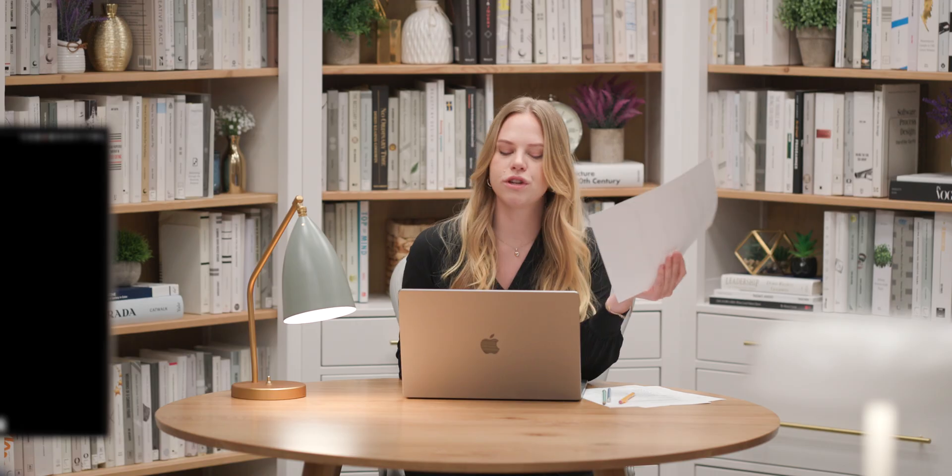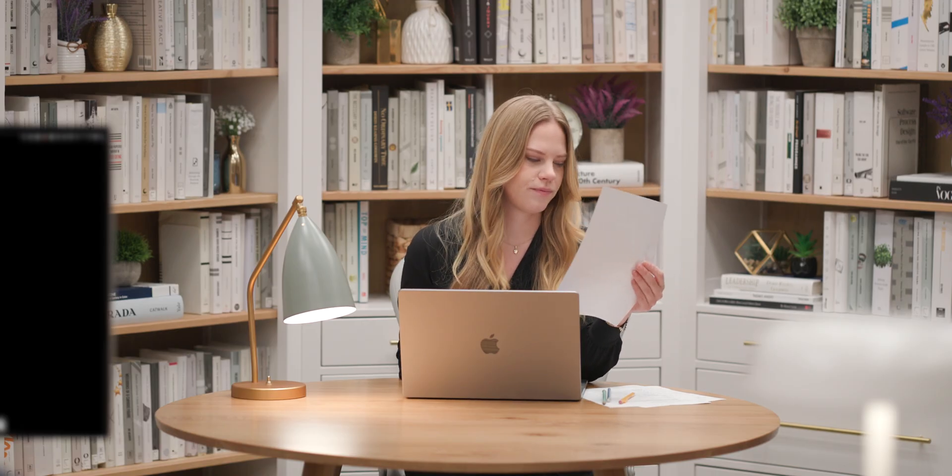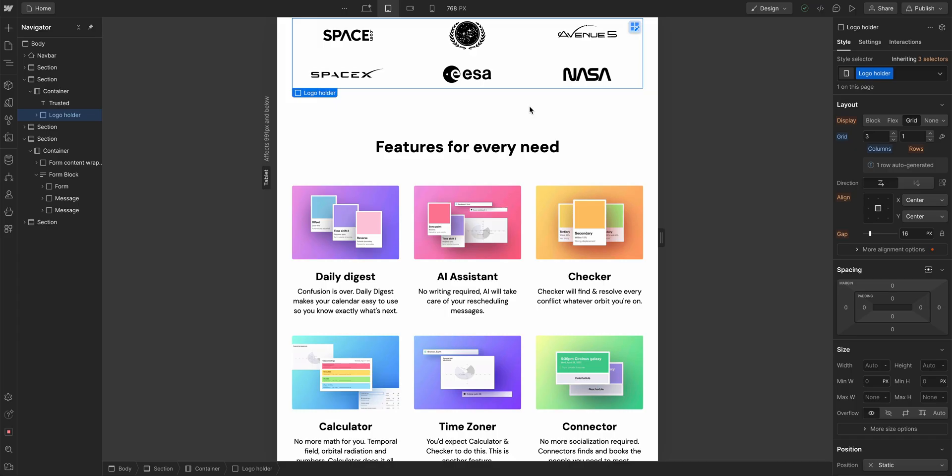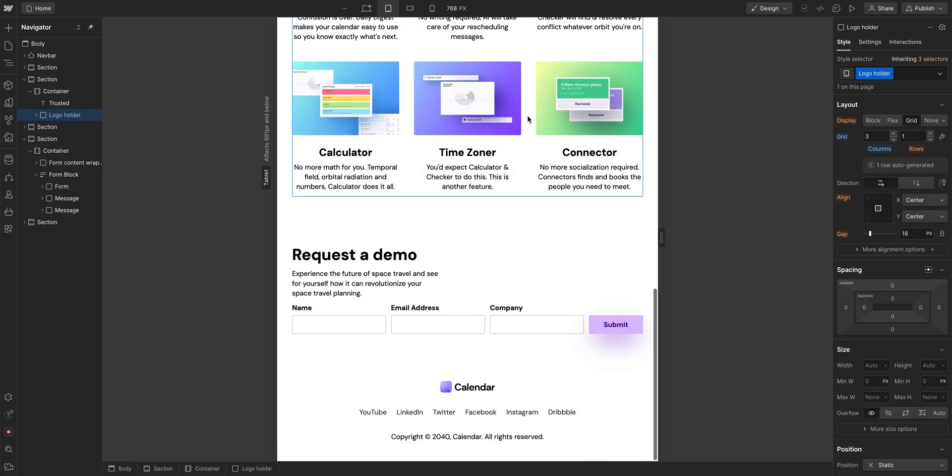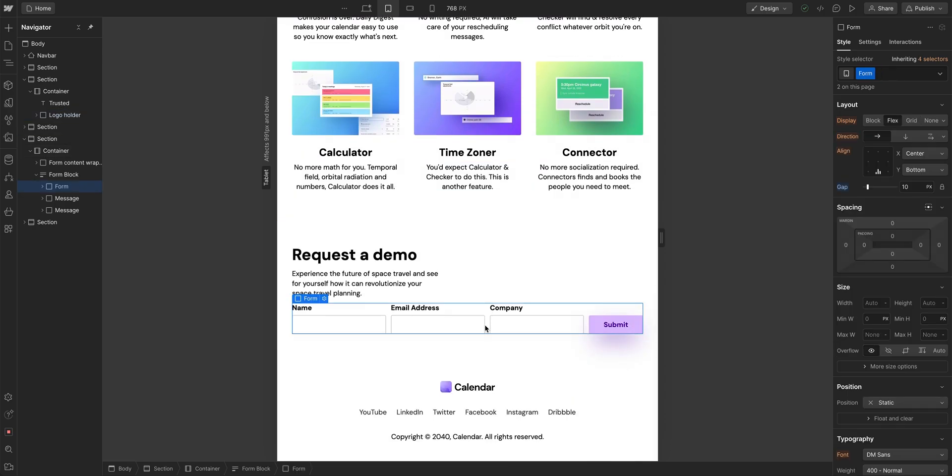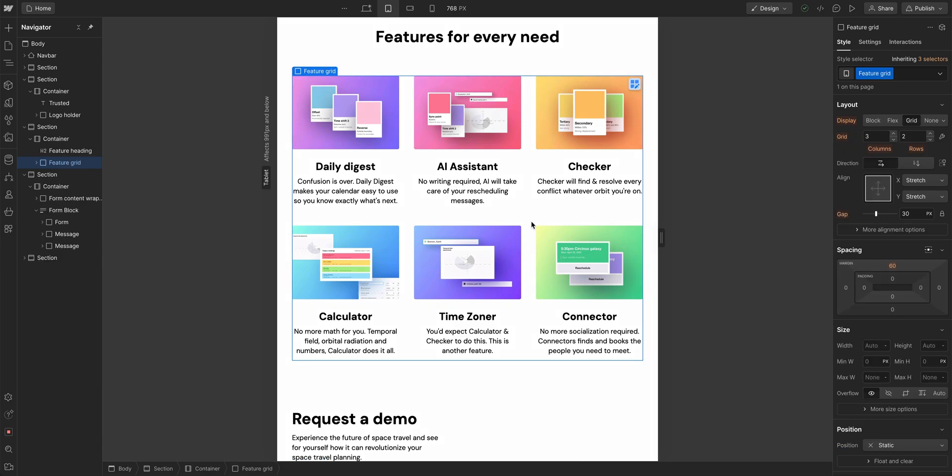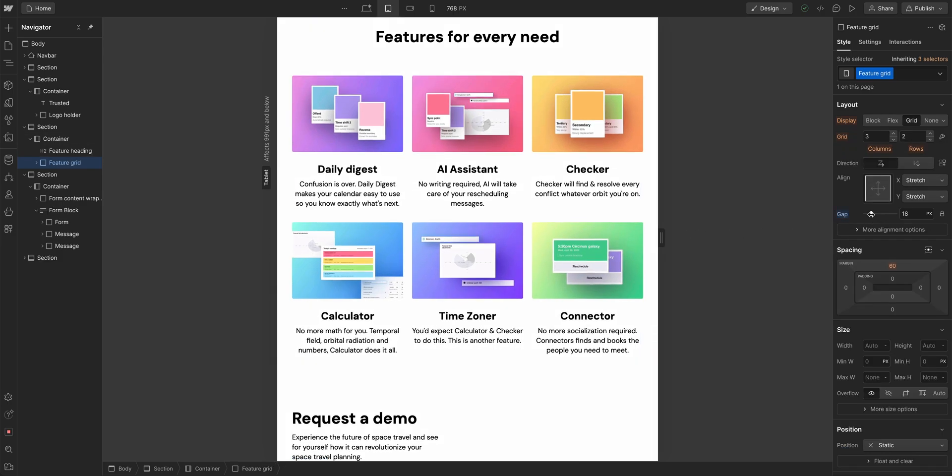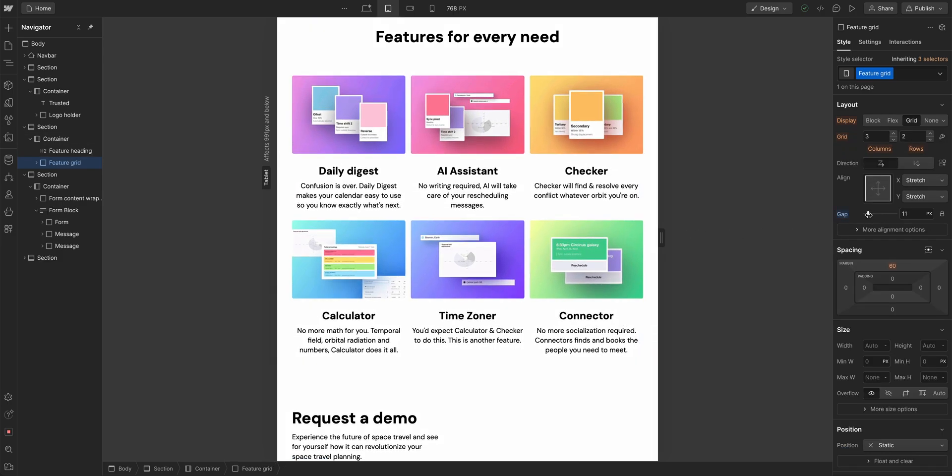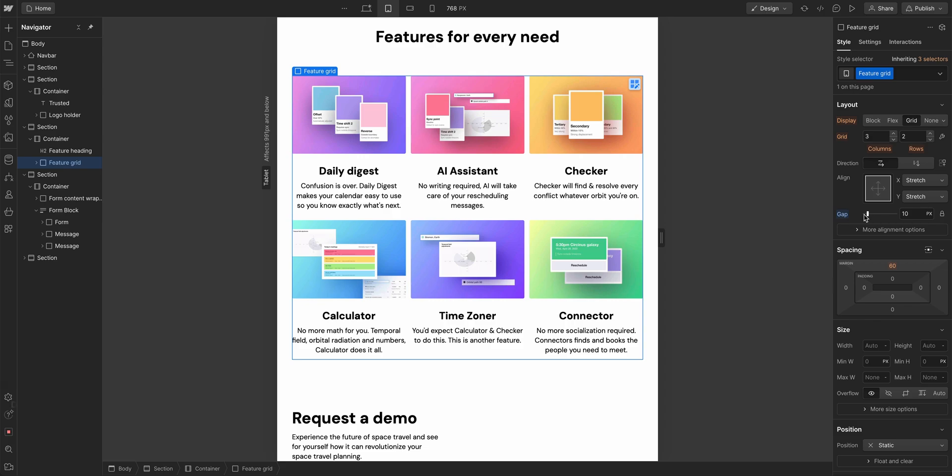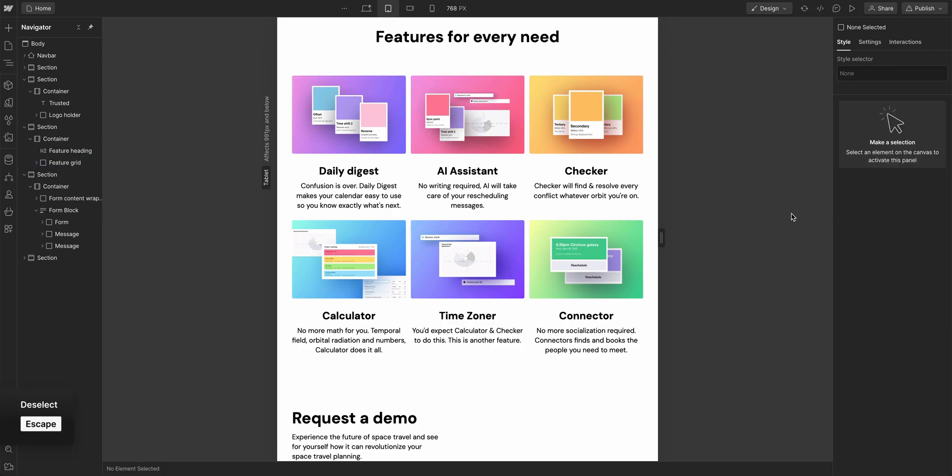Let's do 11. Go to the card section. What do you want in the card section? I want the gap of the grid to be the same as the form. So the form has a gap of 10. So you want this grid, the feature grid, to also have a gap of 10. That looks good. That's 11.